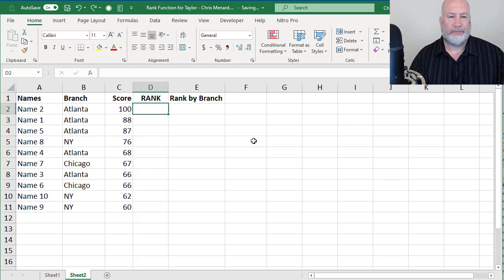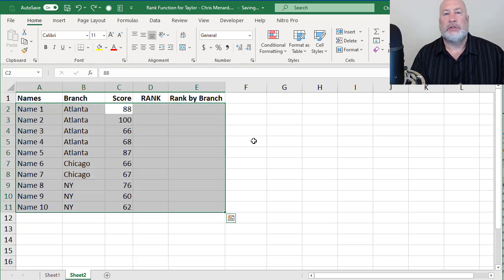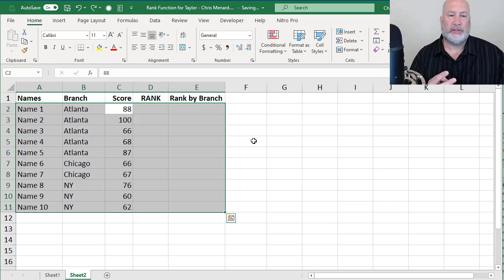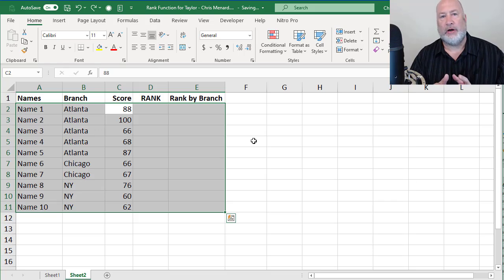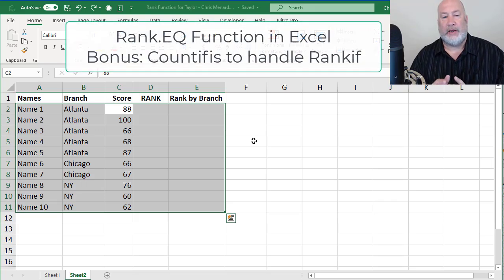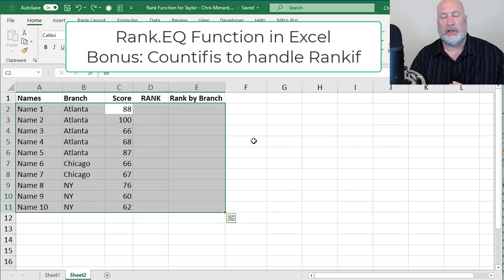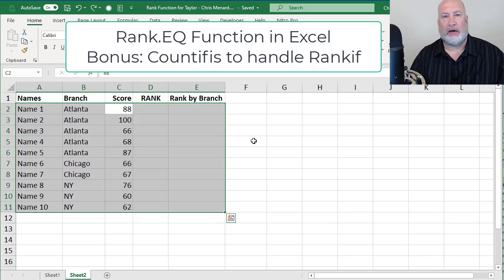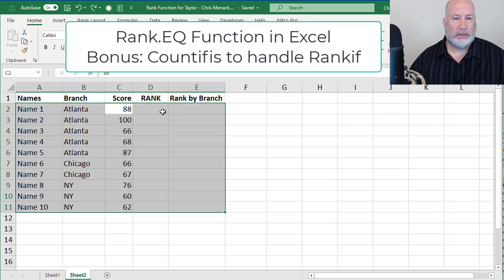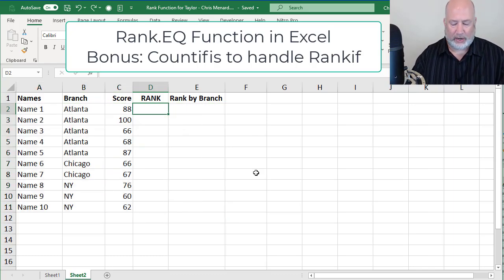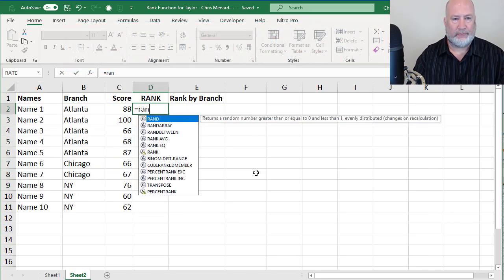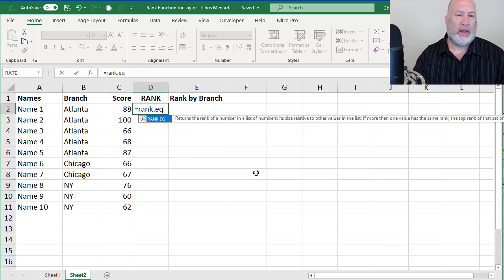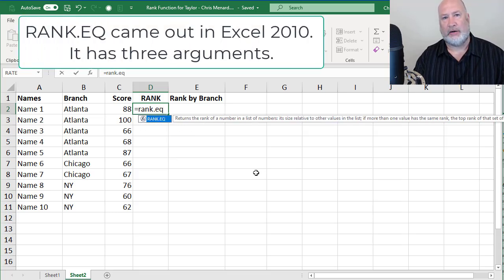So the function to use, and I'm going to do this twice. I'm going to show you the rank function first. The next thing I'm going to do, and this is what's special, I'm going to rank by the branches. I have branches listed in column B. So here is the rank function, rank.EQ. This function came out in Excel 2010.